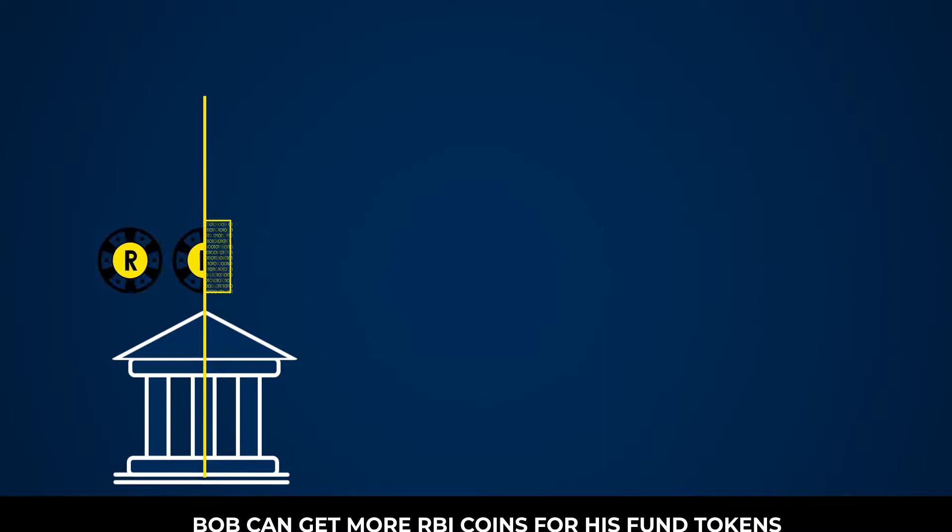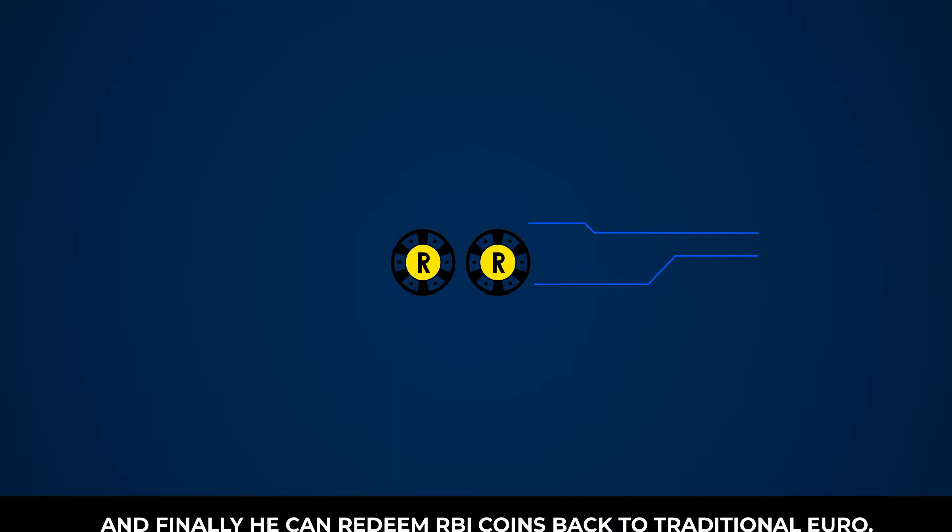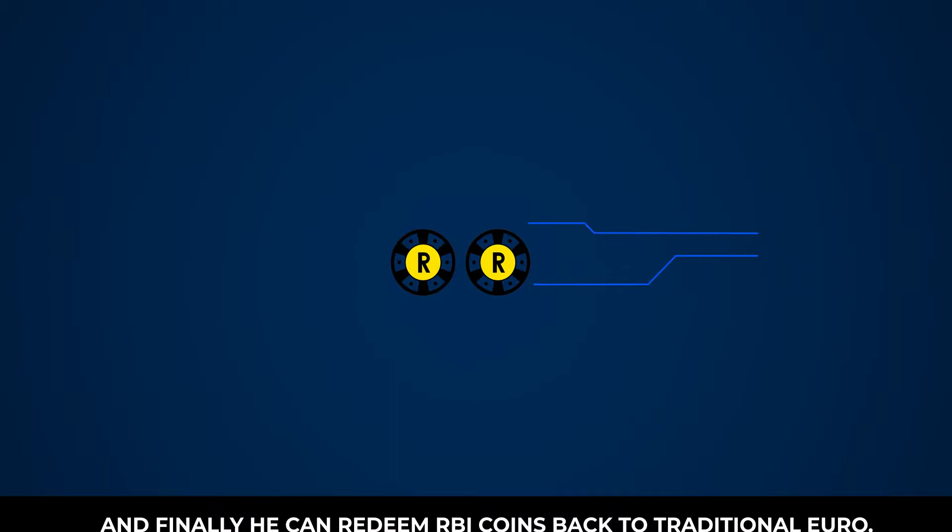Bob can get more RBI coins for his fund tokens and finally he can redeem RBI coins back to traditional euro. A comprehensive digital customer experience while investing.